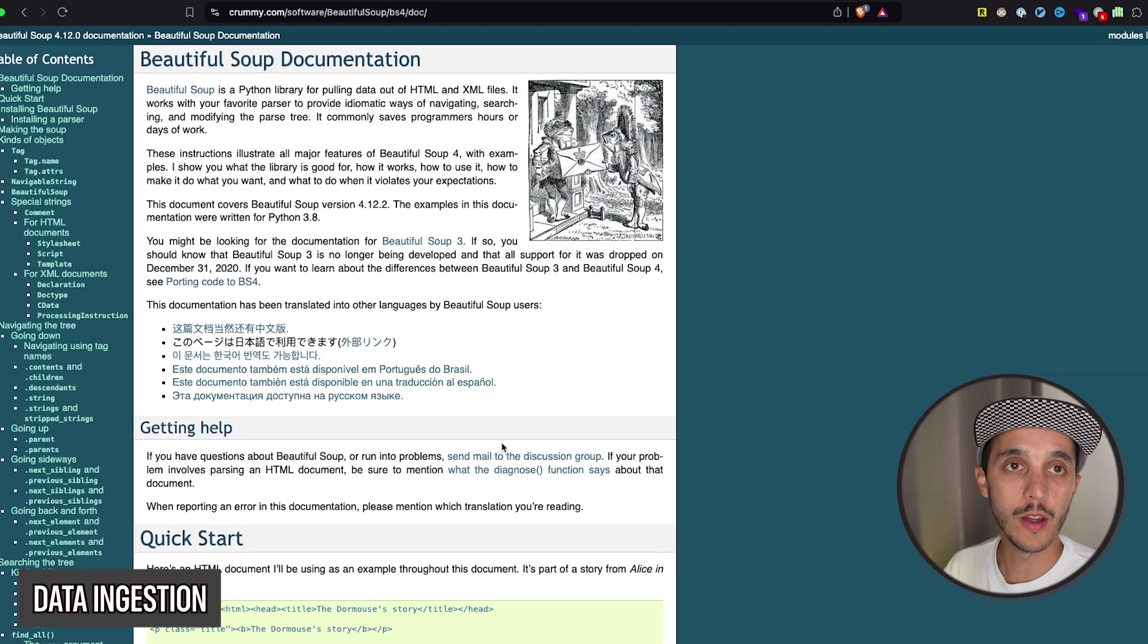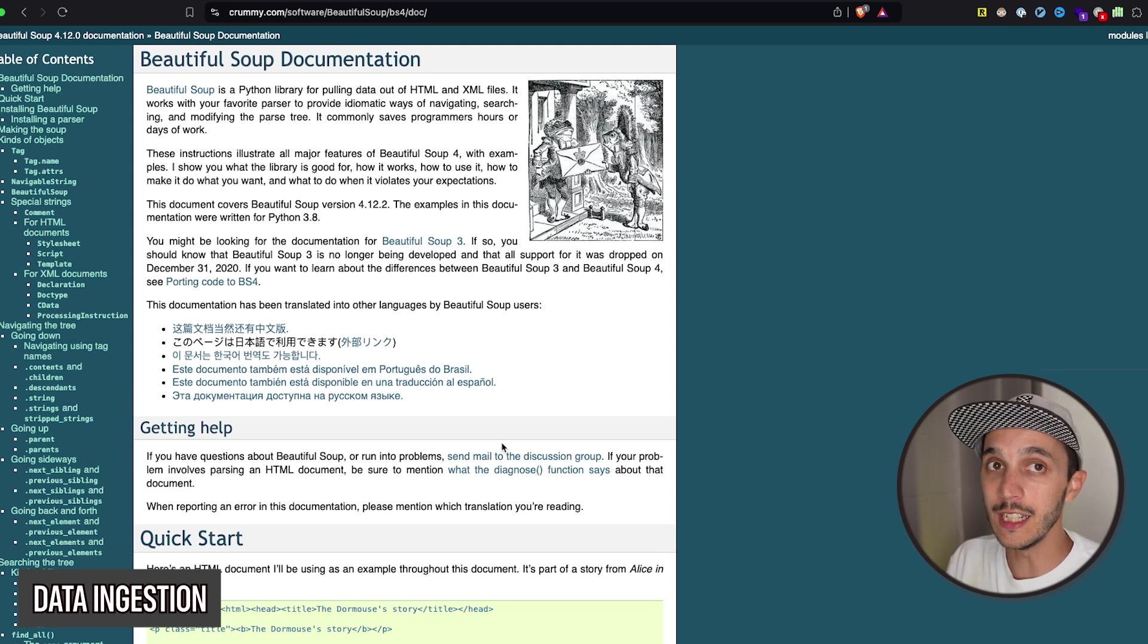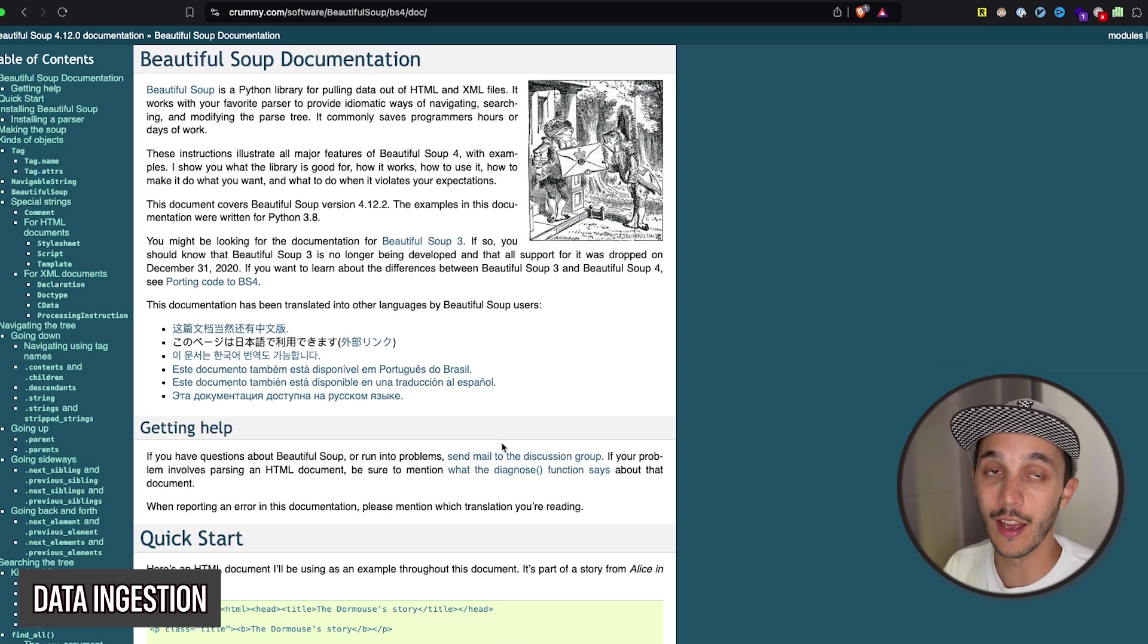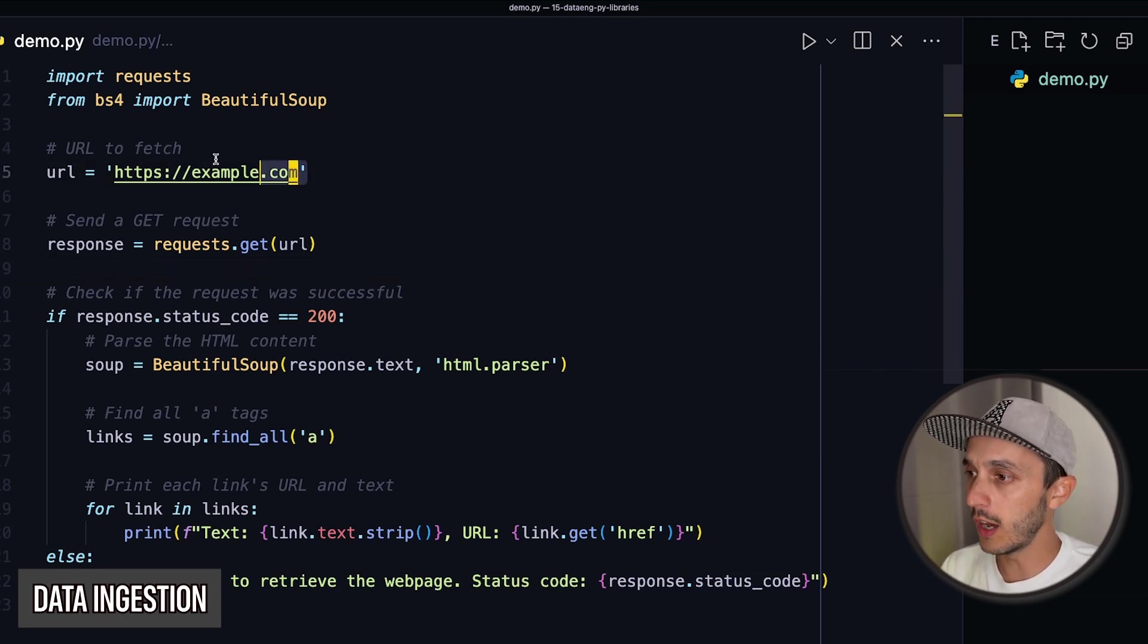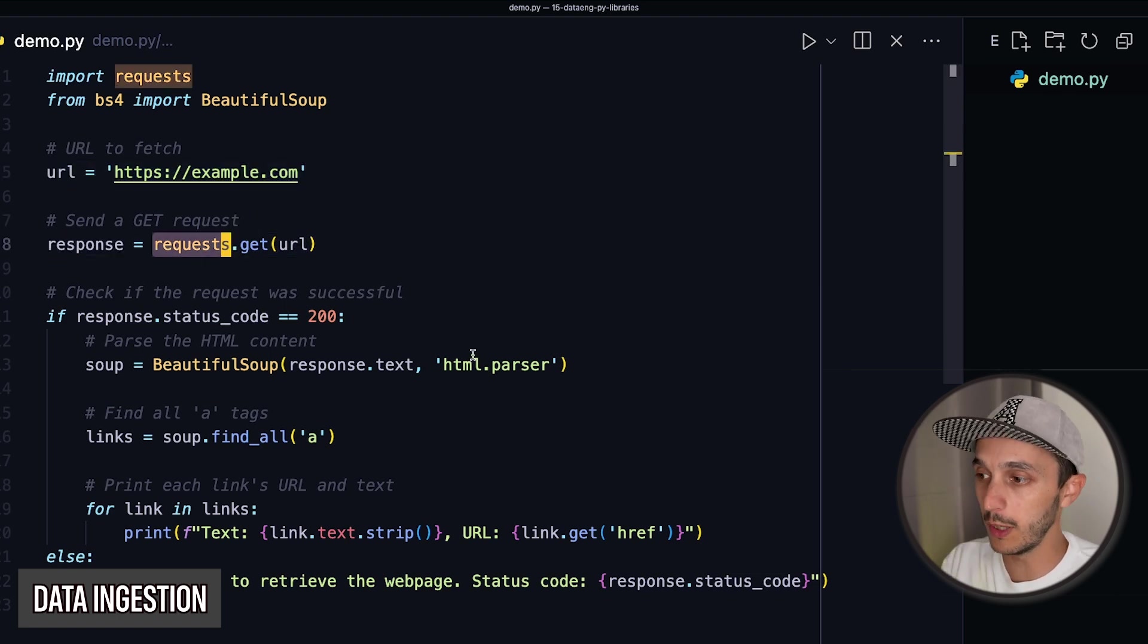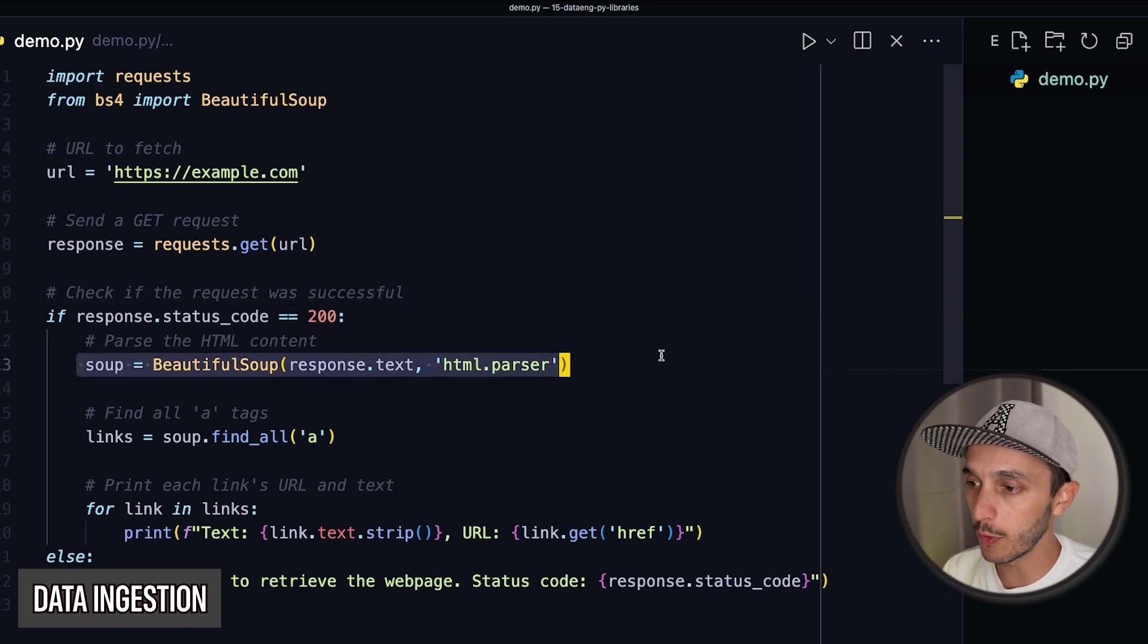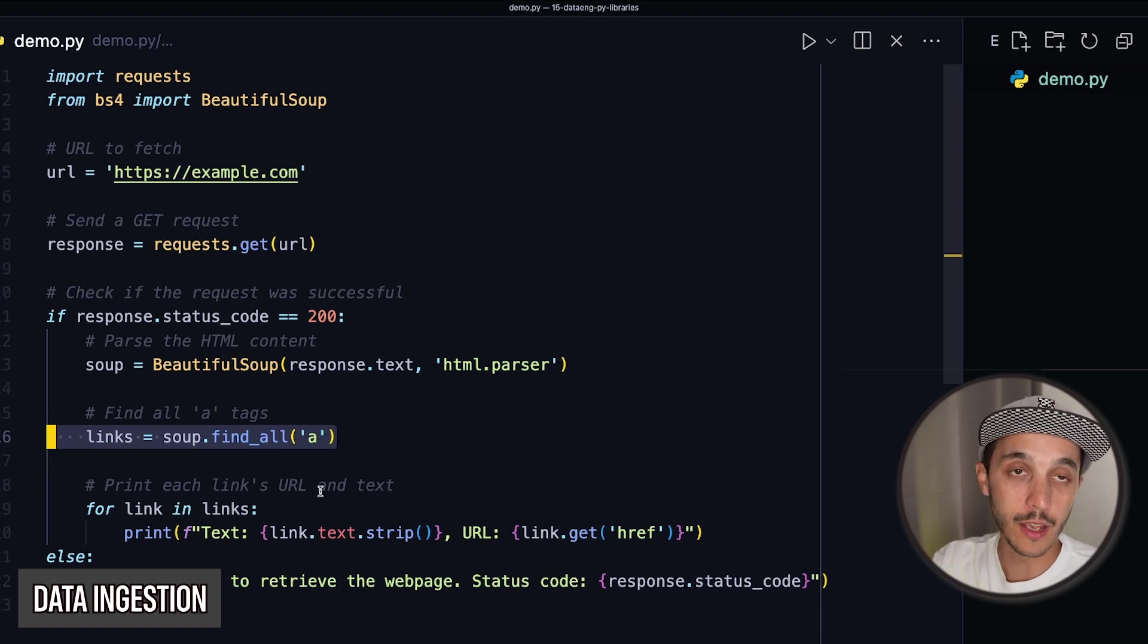The second one in data ingestion is Beautiful Soup. And we were just talking about web scraping. So if you use requests as an HTTP library, you're going to need to use something to parse the HTML content that you are getting if you're doing web scraping or reading horrible XML. That also works. And to wrap up the requests and Beautiful Soup combination, let's go over this quick snippet. Basically, you have, let's say, an internet URL of a website. You get the response through the requests package. You validate that the request was successful by validation of the status code. And then you use Beautiful Soup to parse the HTML. And for example, here, you're going to find all the links in a tag. And finally, you can do any post-processing.